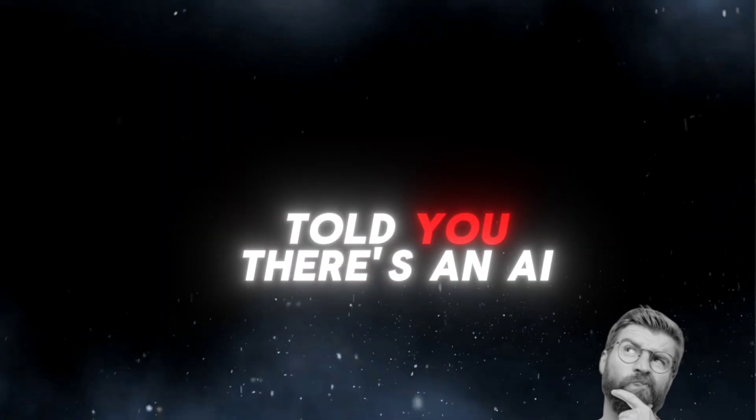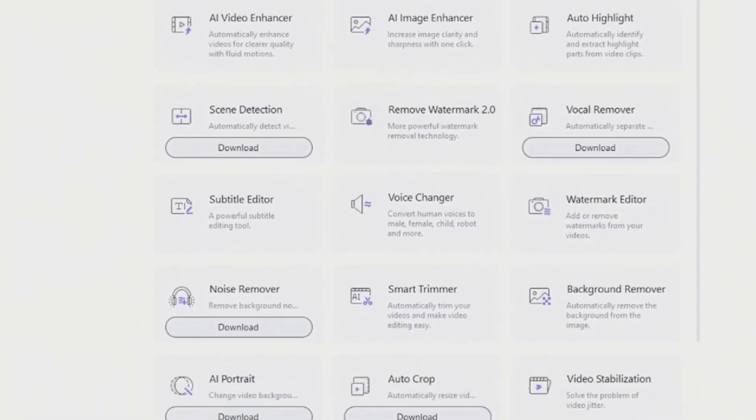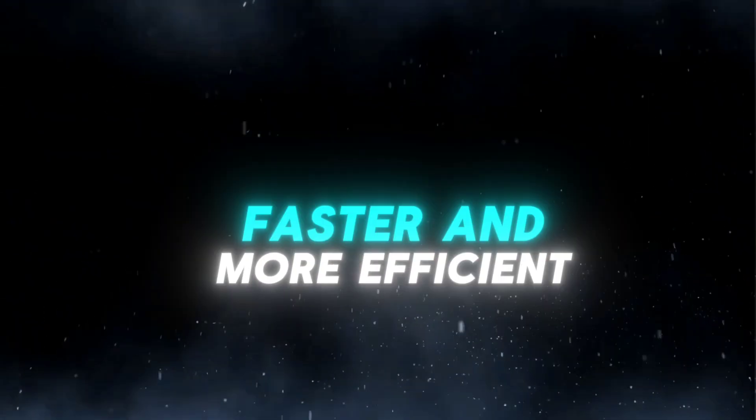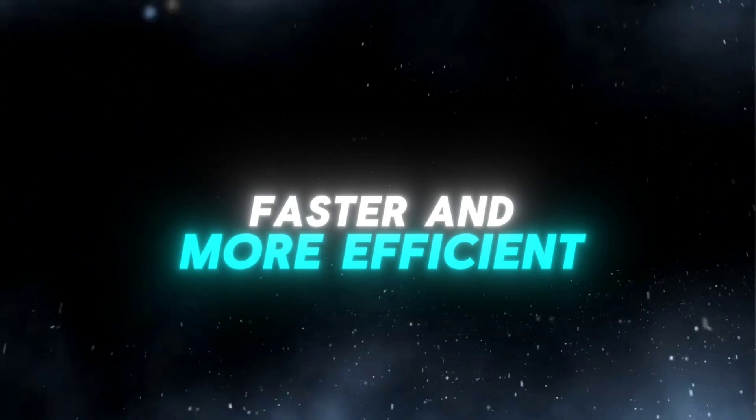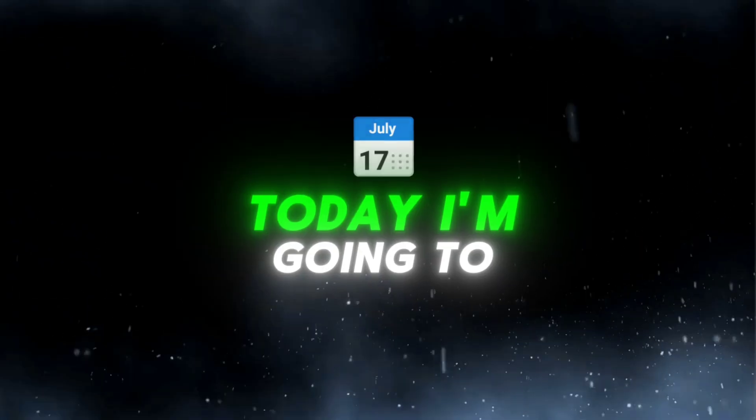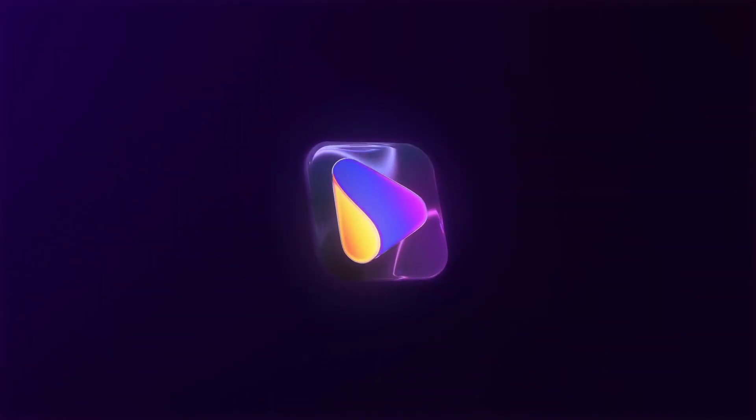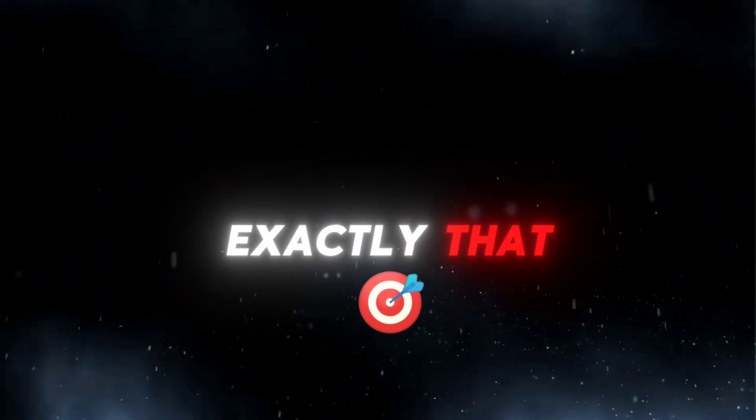But what if I told you there's an AI-powered tool that can make your workflow faster and more efficient? Today, I'm going to show you how Wondershare UniConverter can do exactly that.